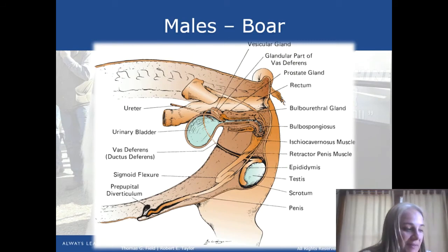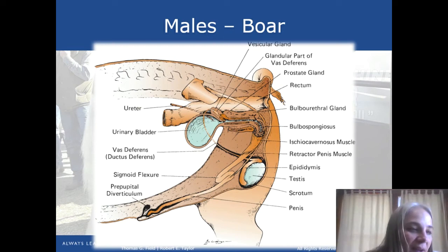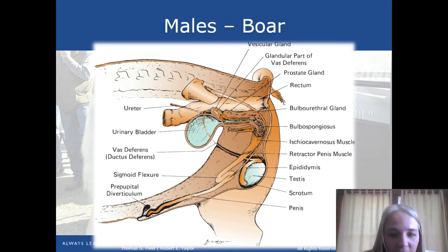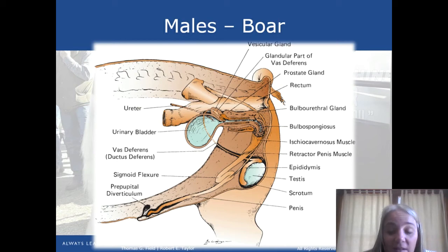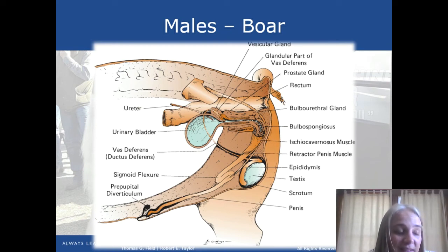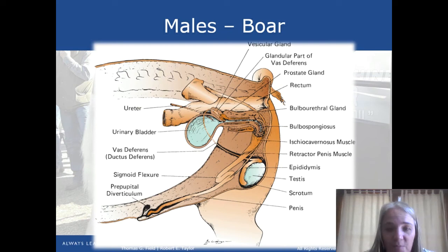Next is a diagram of a boar. It's very similar, but the testes are not kept quite as far outside the body. One interesting thing about the scrotum is that in any mammal it regulates temperature to ensure correct conditions for sperm production. Most importantly, we want to keep that temperature cool enough because too much heat can cause lower sperm production or sperm death. The scrotum can pull the testes closer to or further from the body to manage that. The pathway is the same: testes contain seminiferous tubules, which join the epididymis, then vas deferens, ampulla, urethra, sigmoid flexure, and the penis.